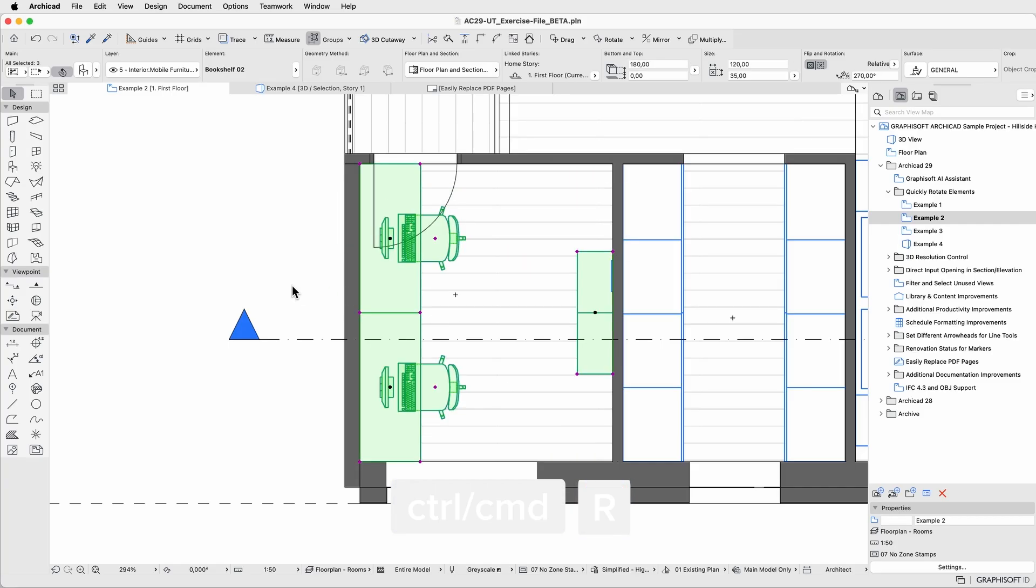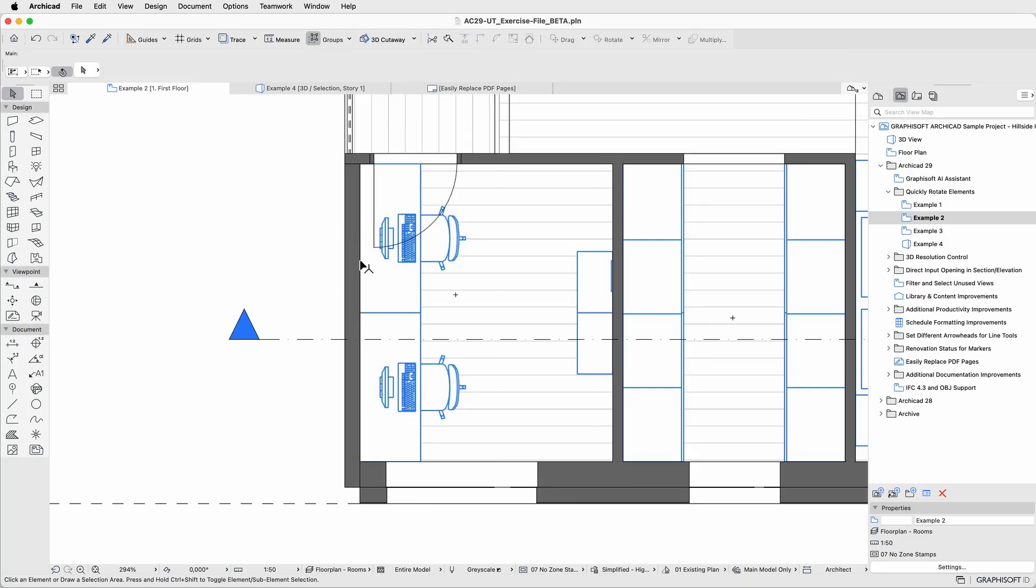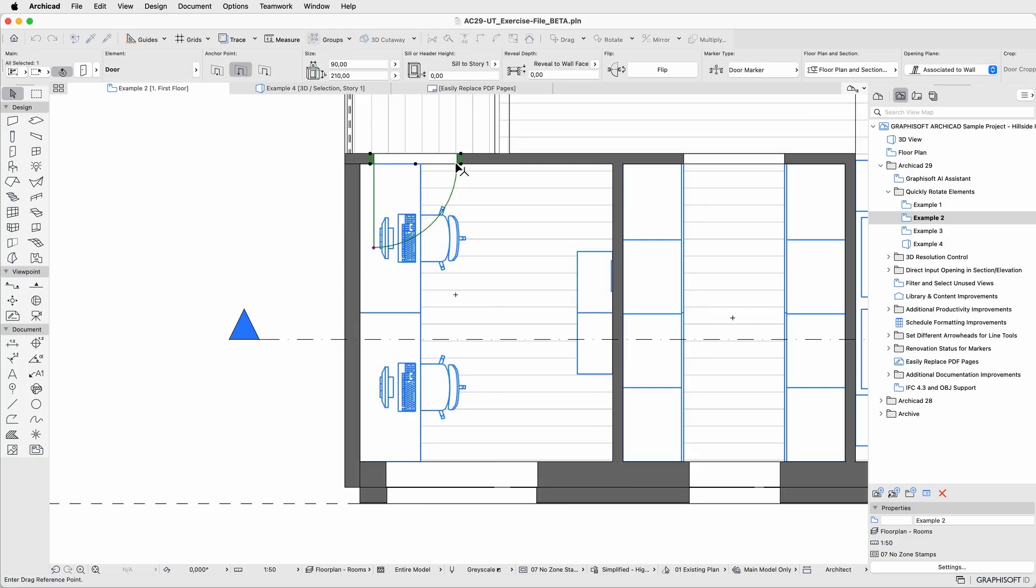The entire group rotates around the center point of your selection, making it easy to maintain the arrangement and alignment of all elements at once.